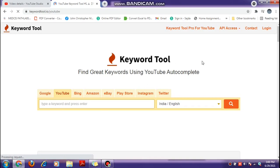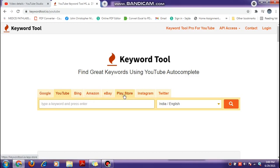If you want to add tags, we will type it in the description and open the page. There are a few options: Google, Amazon, eBay, Play Store, Instagram, Twitter.